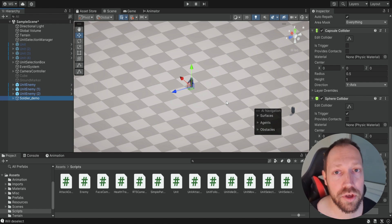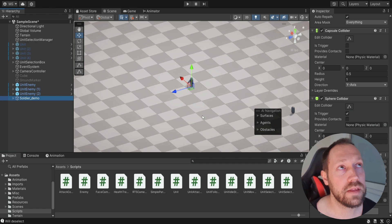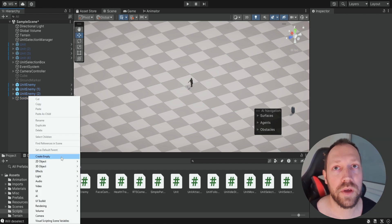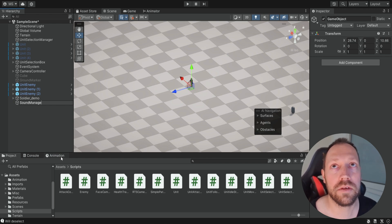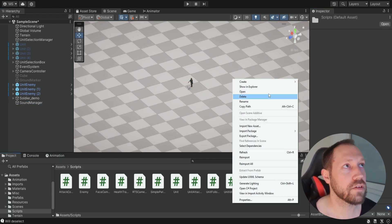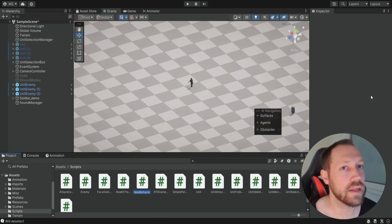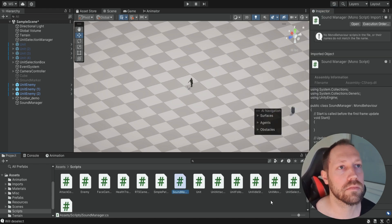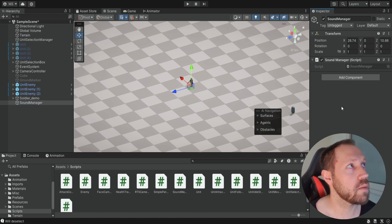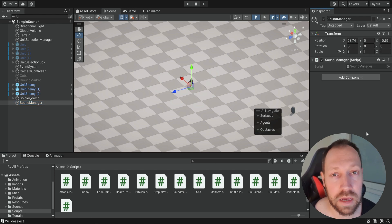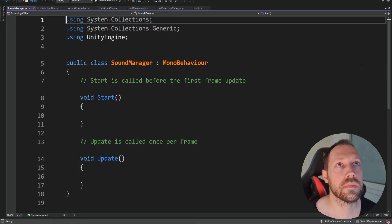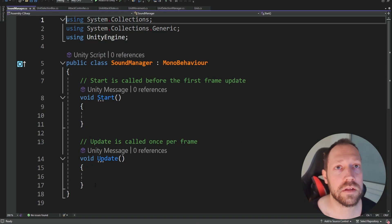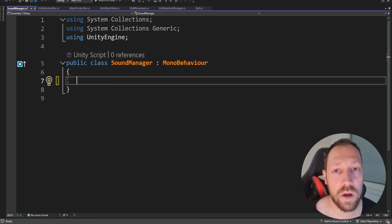Instead, we're going to have a sound manager with an audio source dedicated to the infantry attack sound. Let's create an empty object and name it Sound Manager, then create a script named Sound Manager as well and drag it on. We need to make the sound manager a singleton because we're only going to have one, and we want to access it from different parts of our code.